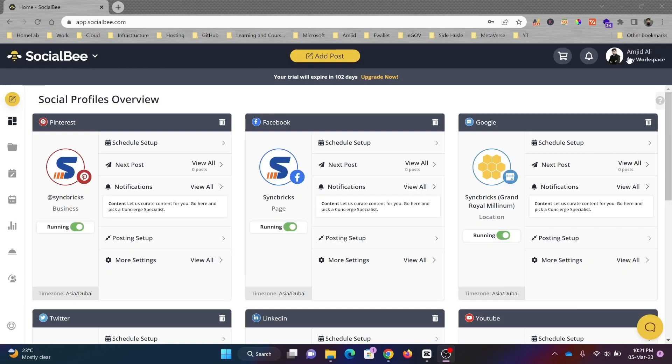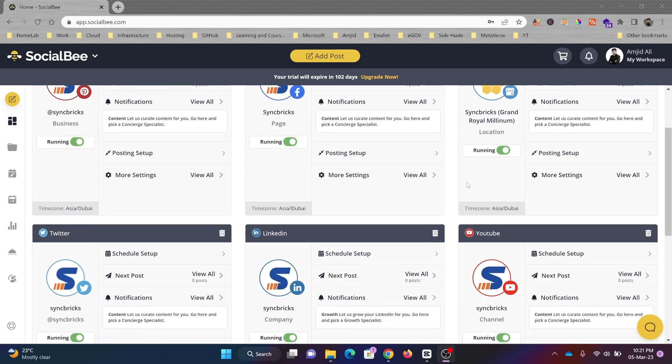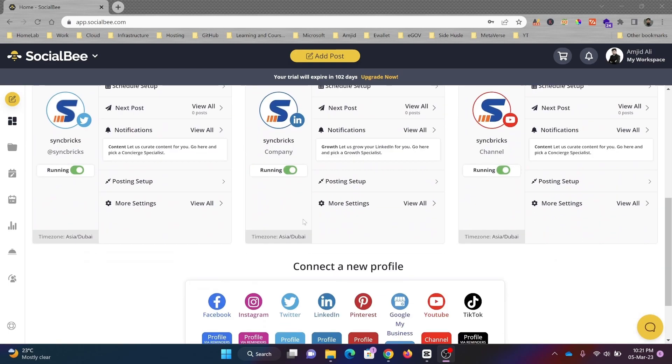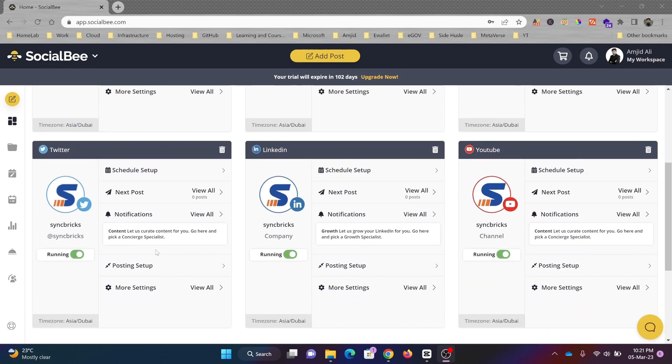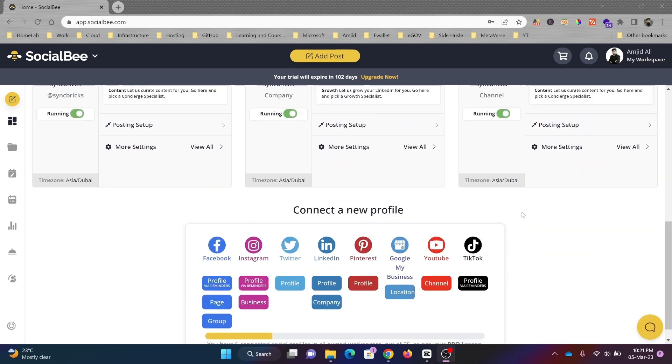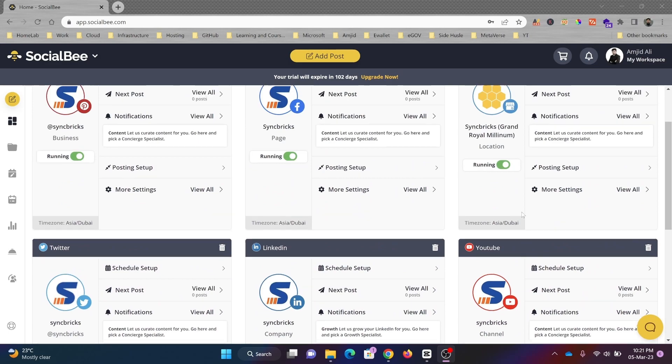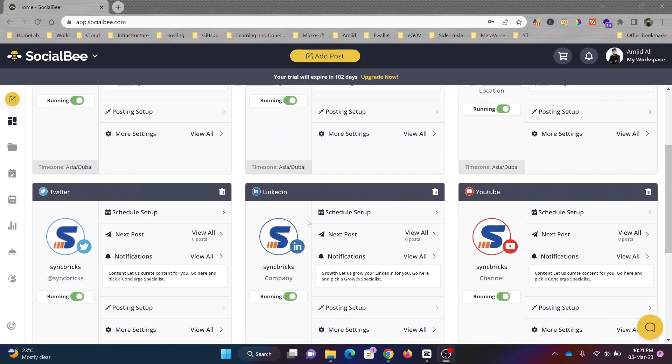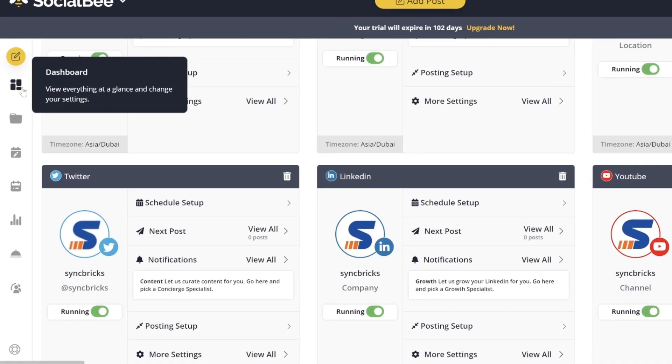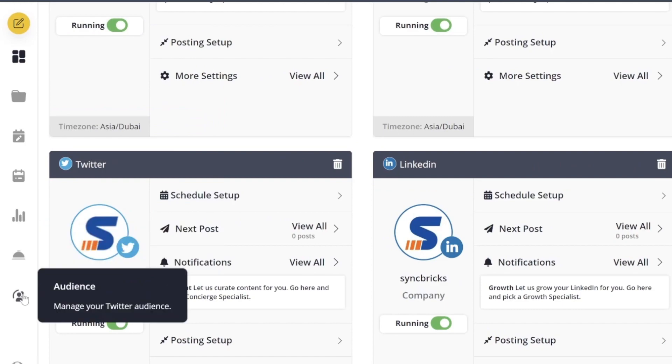I'm logged in here with my SocialBee account, and you can see this is the dashboard. On the dashboard, I can see all my social media accounts: Google Maps, Facebook, Pinterest, Twitter, LinkedIn, and YouTube. You can add more, of course, but I've added six which I'm using.